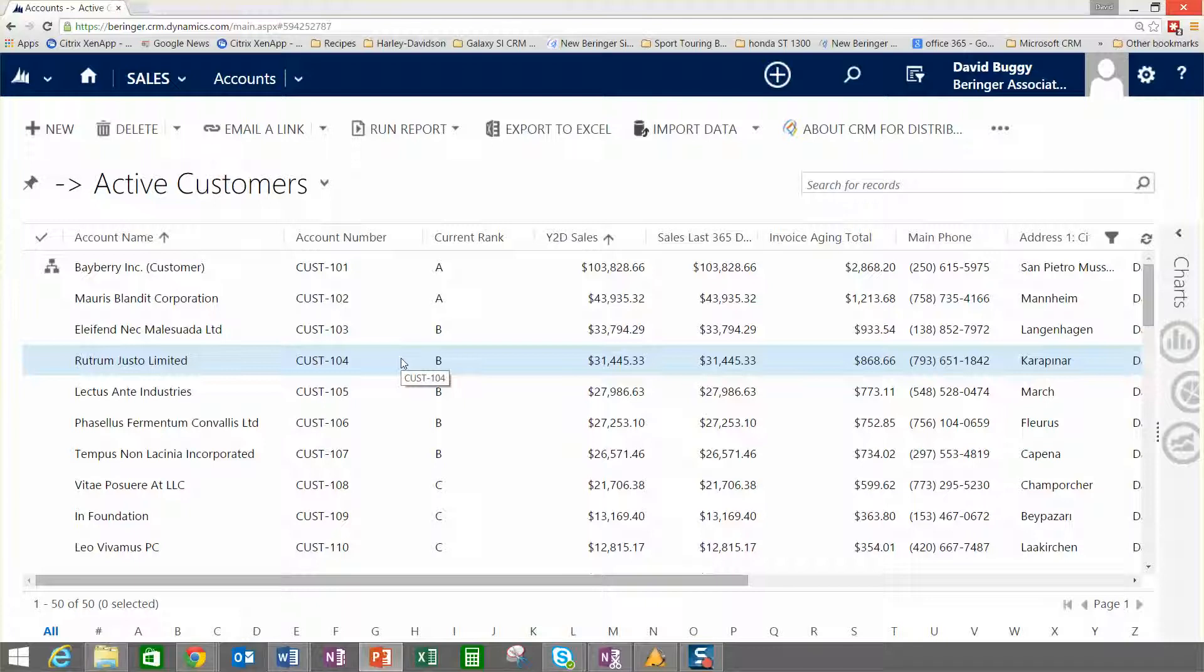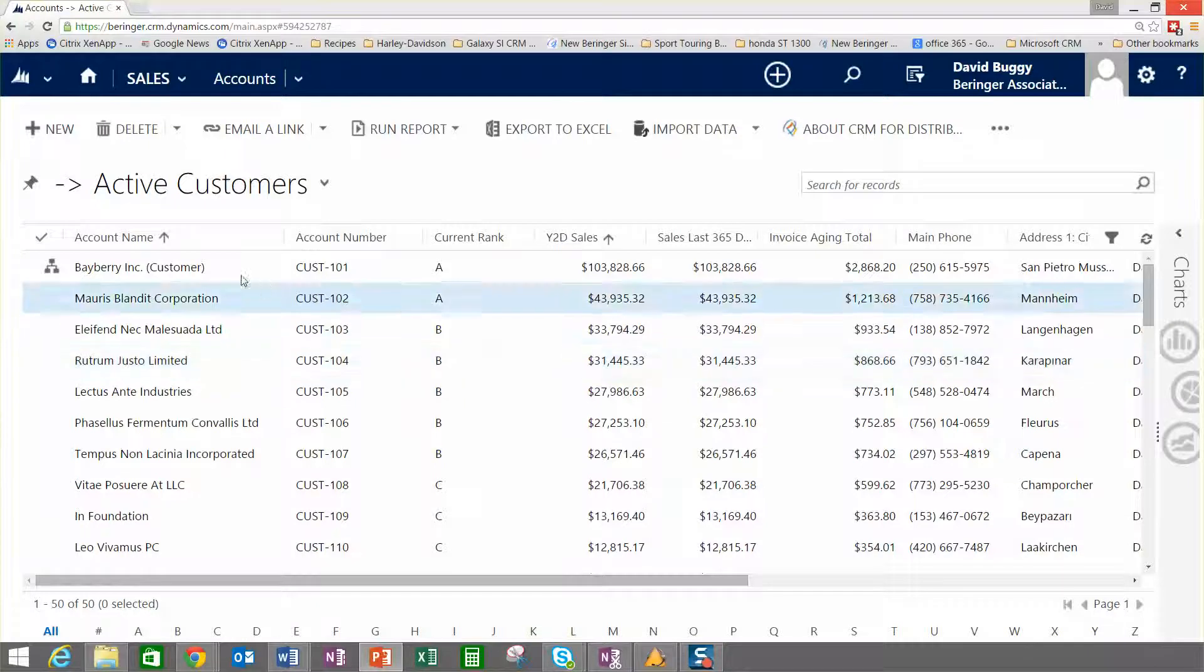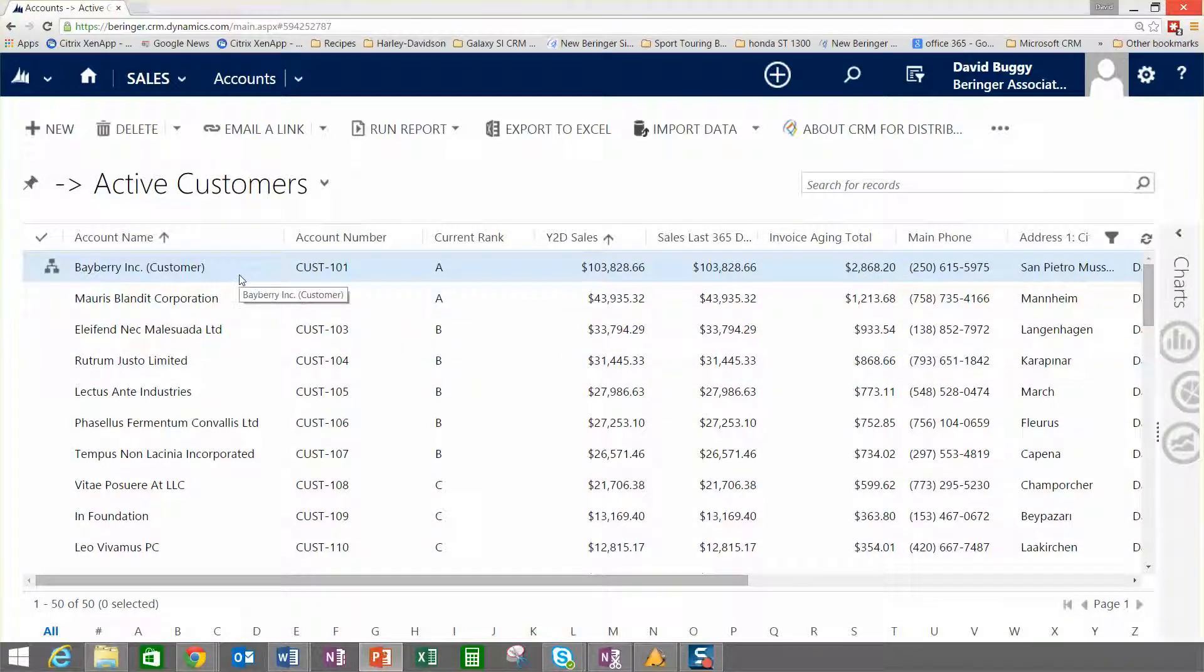And then a whole bunch of transactional information like orders and invoices and quotes and things like that. We typically also replicate the account structure that you have in your ERP system.